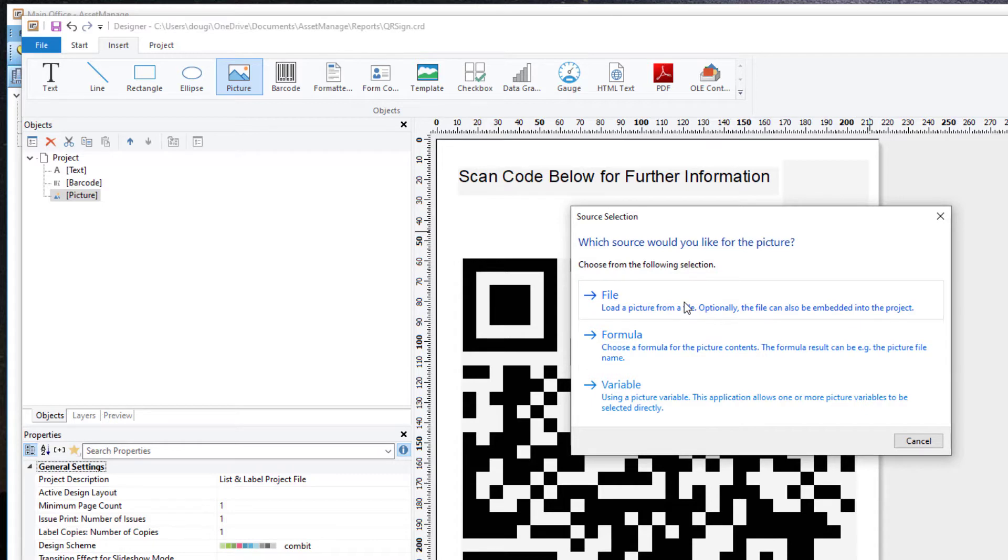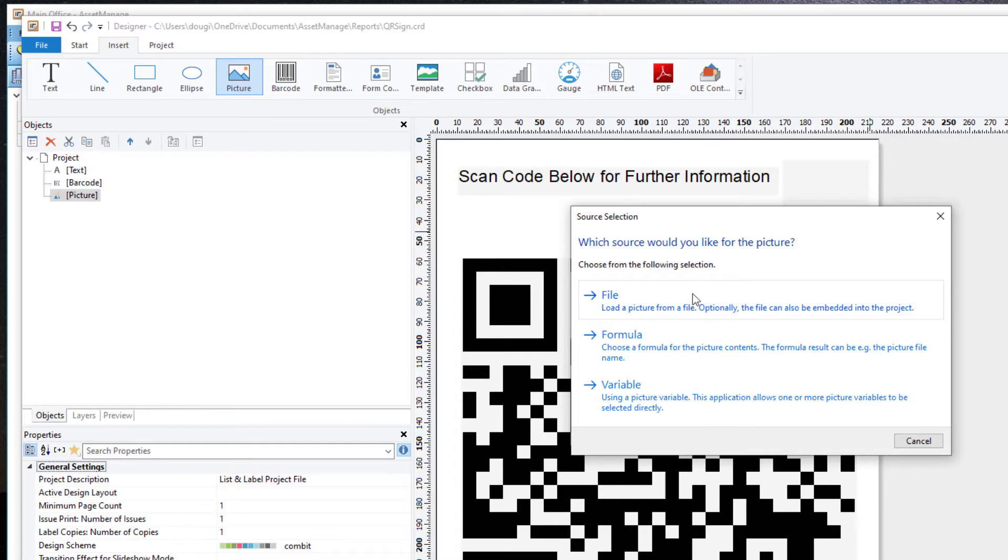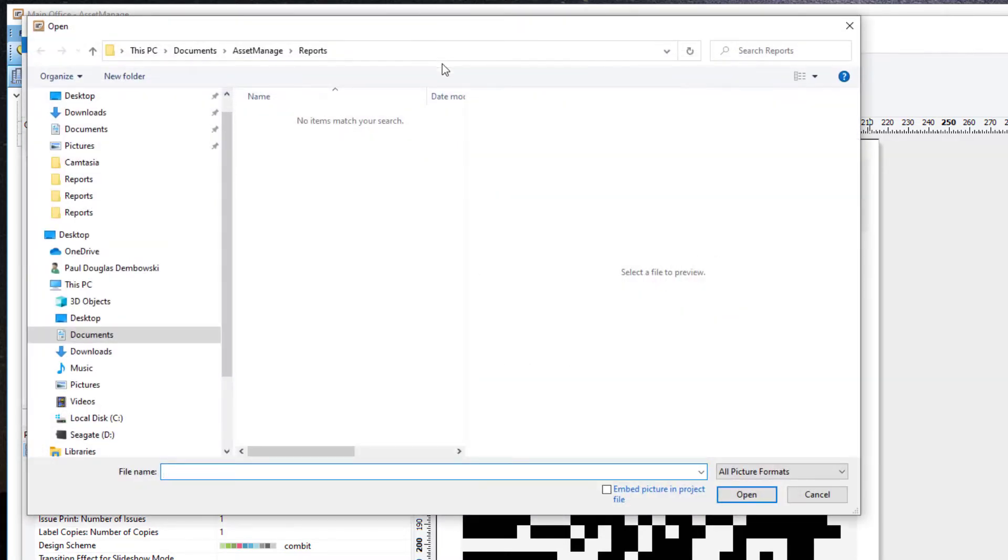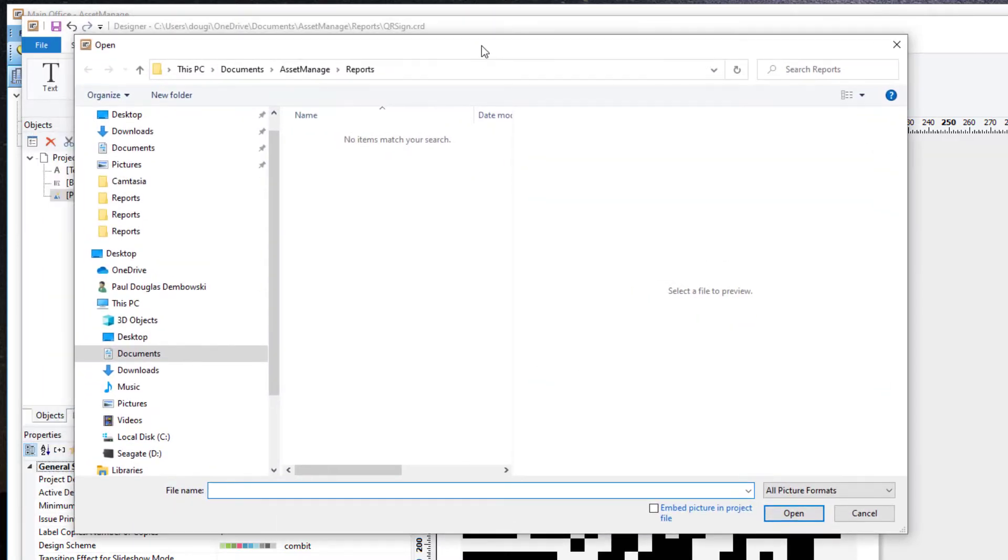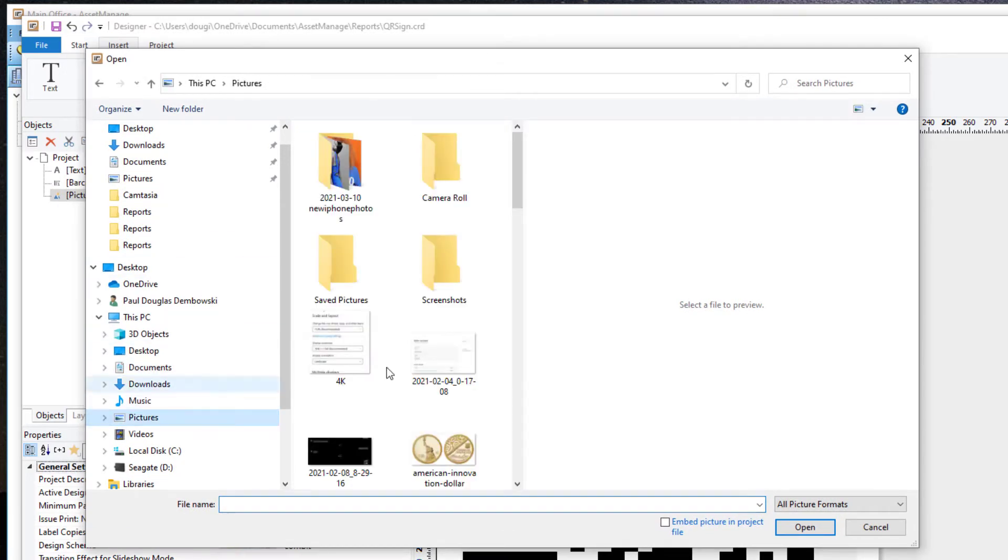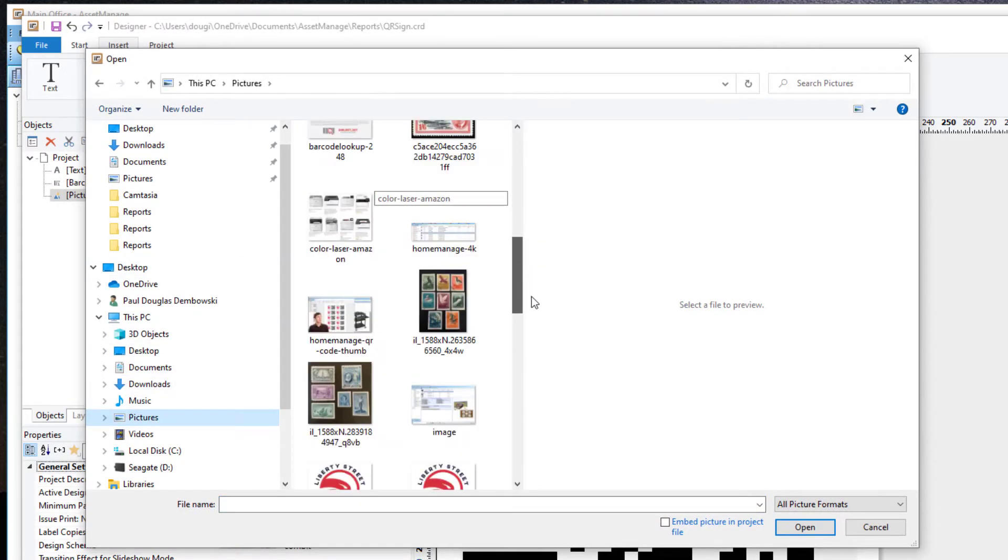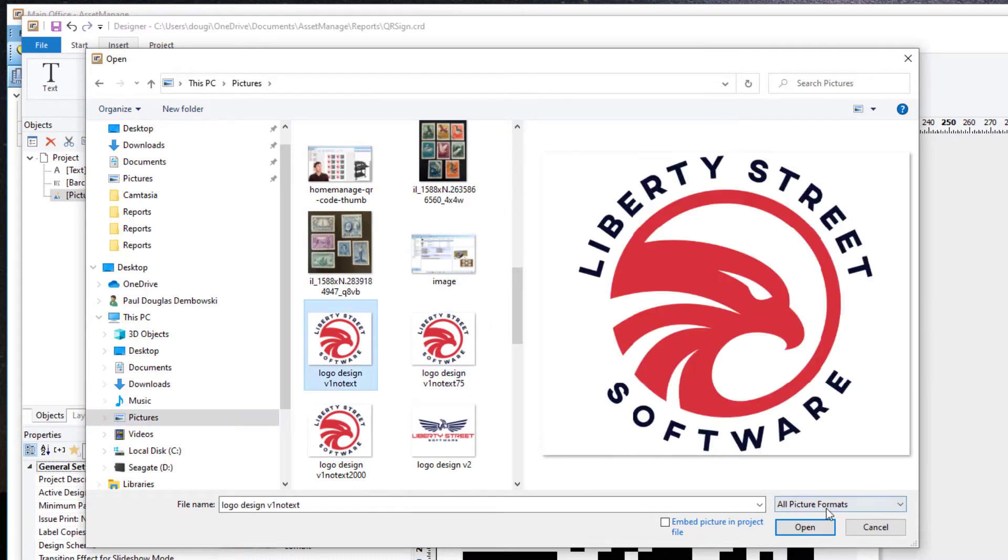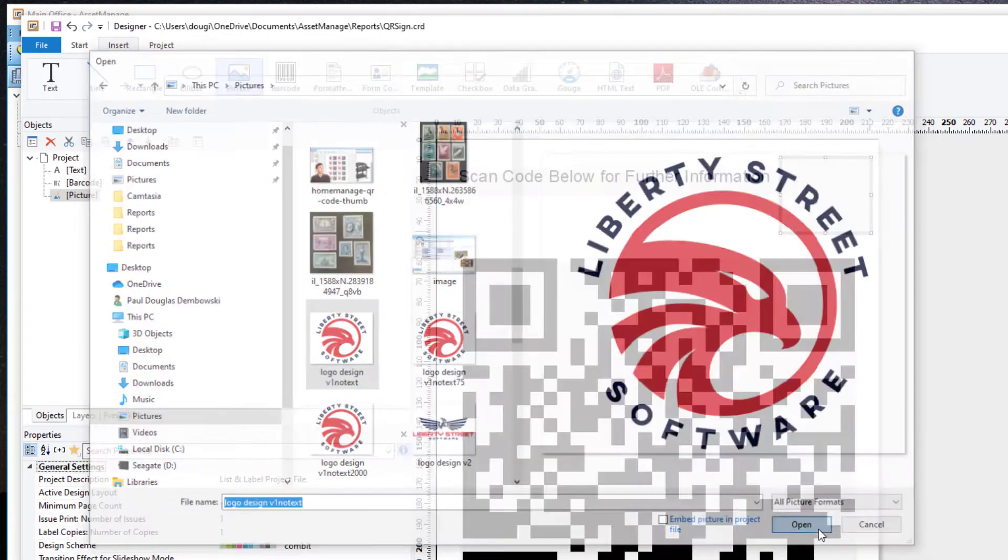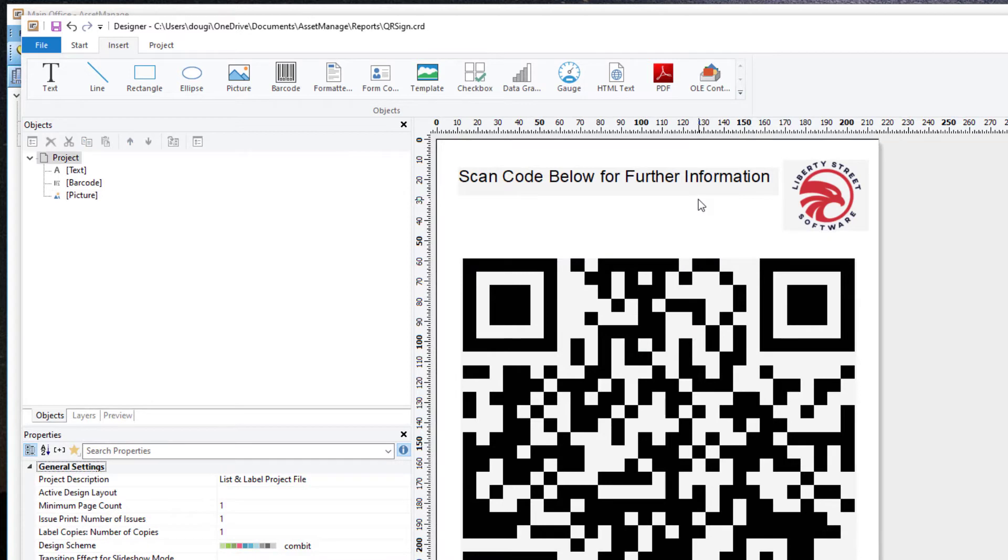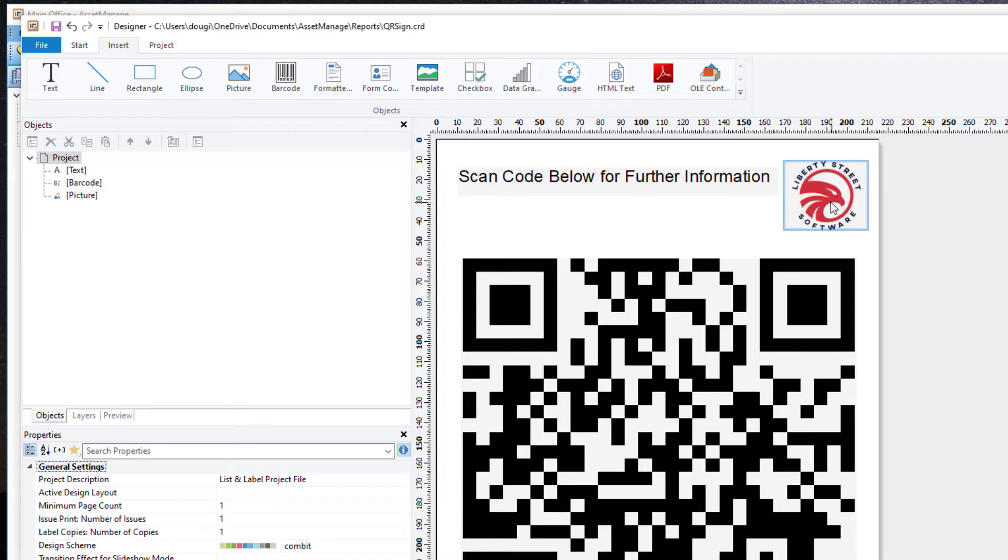Now it's asking me what file do I want to load or formula or variable. In this case, we're just going to use a graphics file that I have for our company logo. And select pictures. Come down here. I've got this logo here. And so you can see here, now each page will print out the QR code and your company logo as well, up in the upper right.